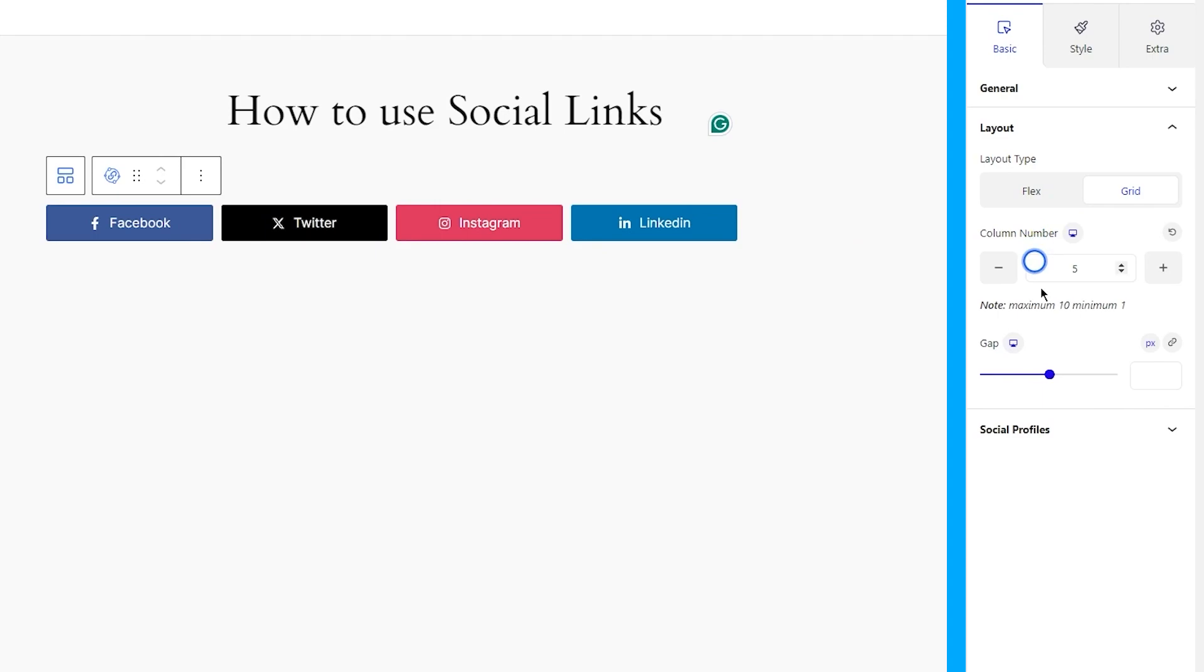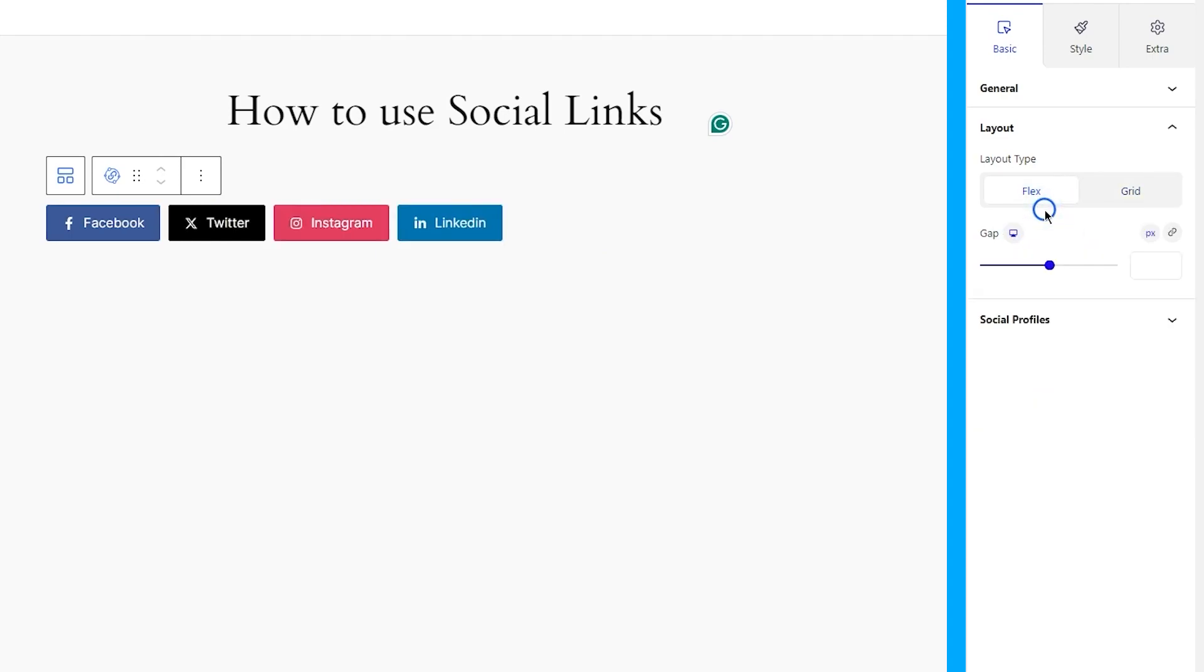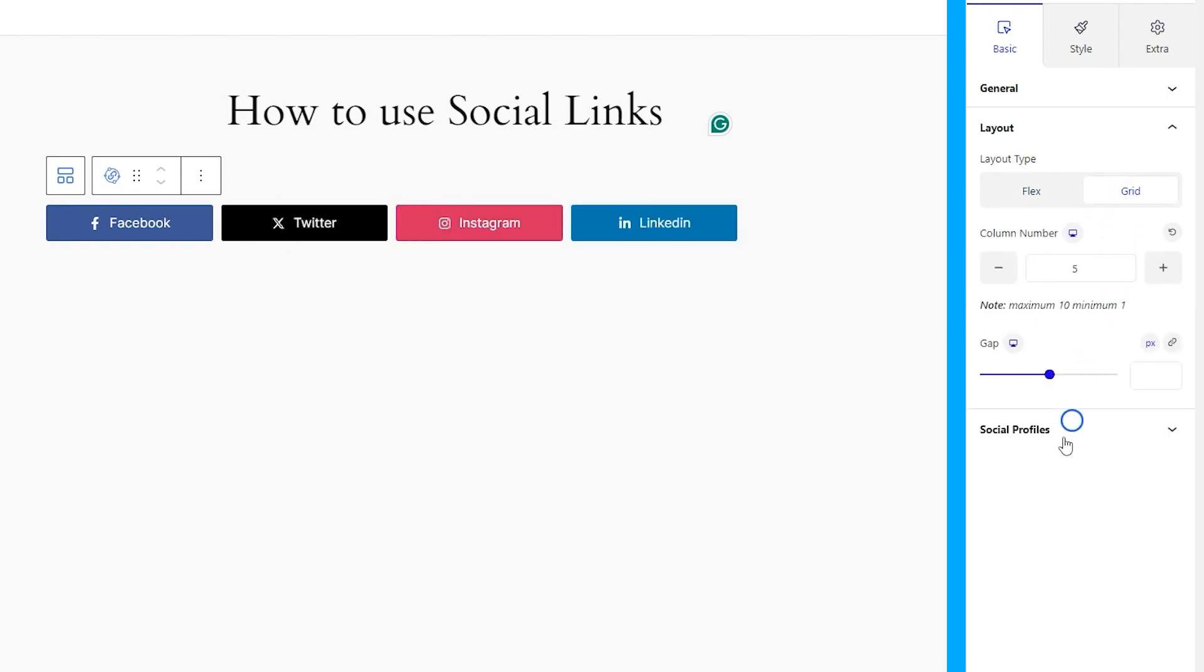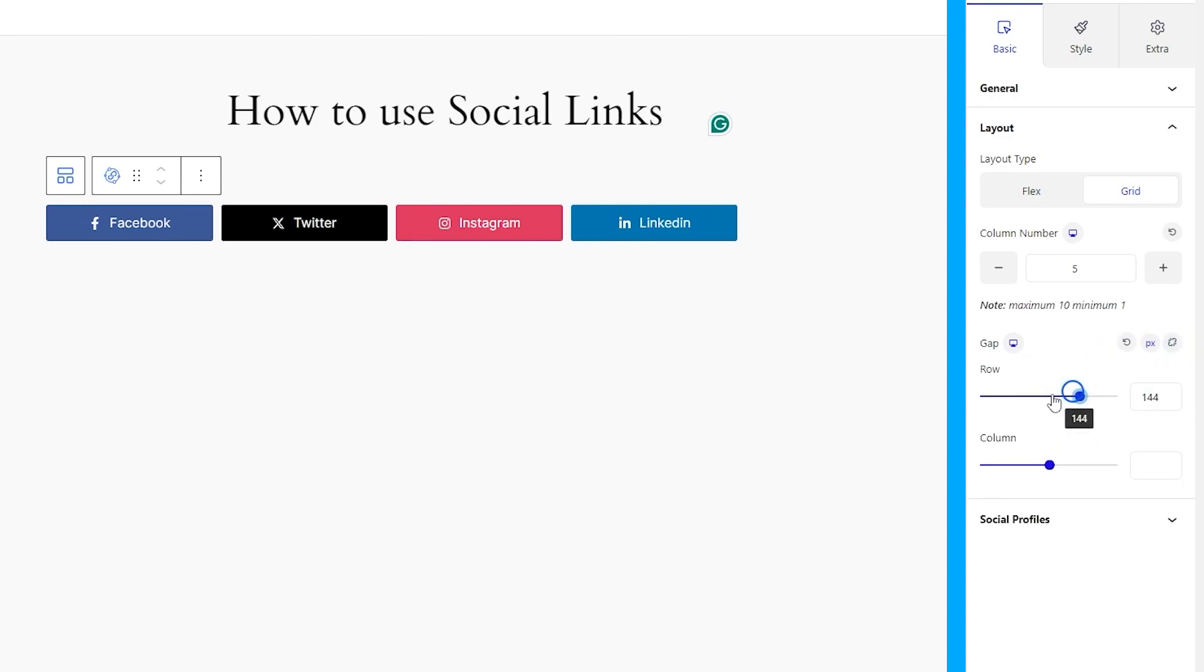However, the flex layout type will auto-adjust the links based on content length. But both layouts are dynamic. You can also unlink the gap option and edit row and column gaps separately.